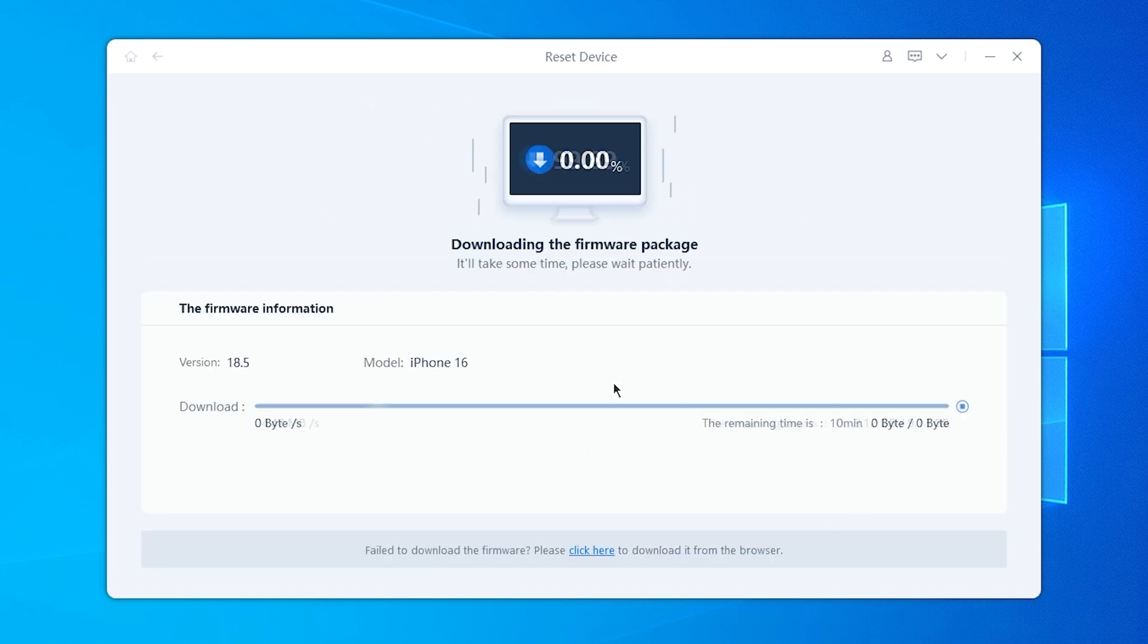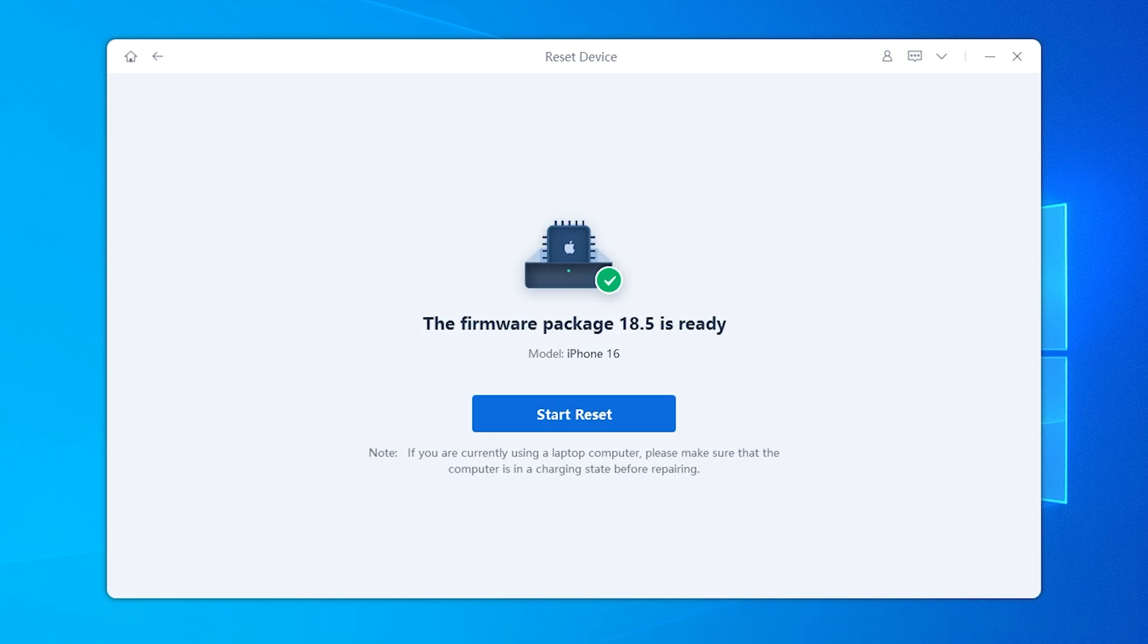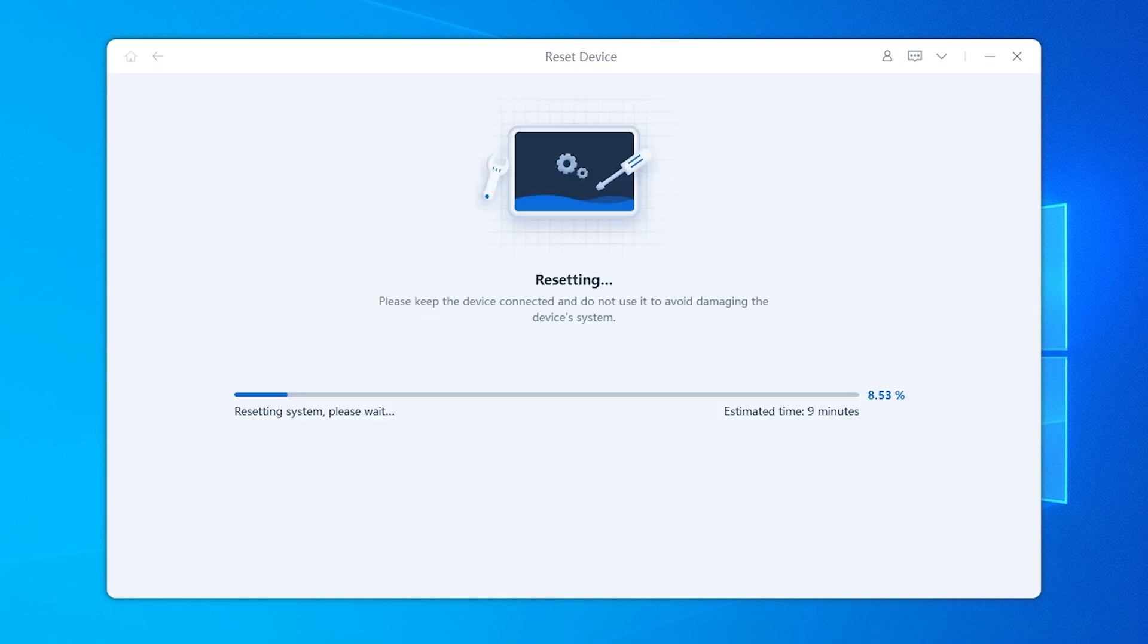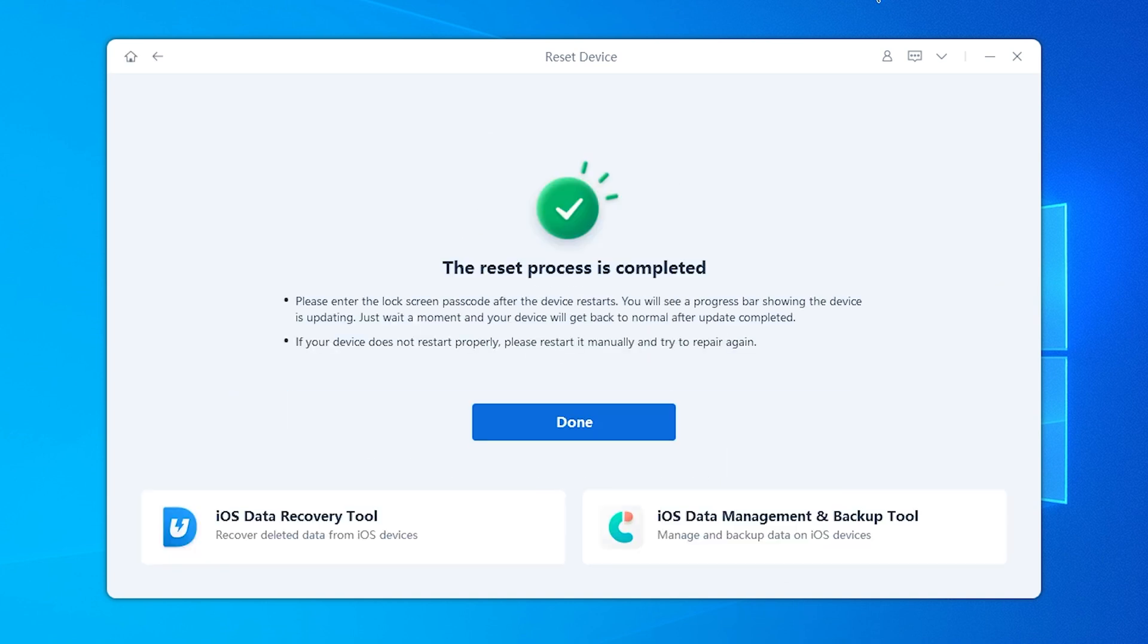Just download the firmware you want for your iPhone and restore it on your iPhone, then your phone will be reset to the version you want.